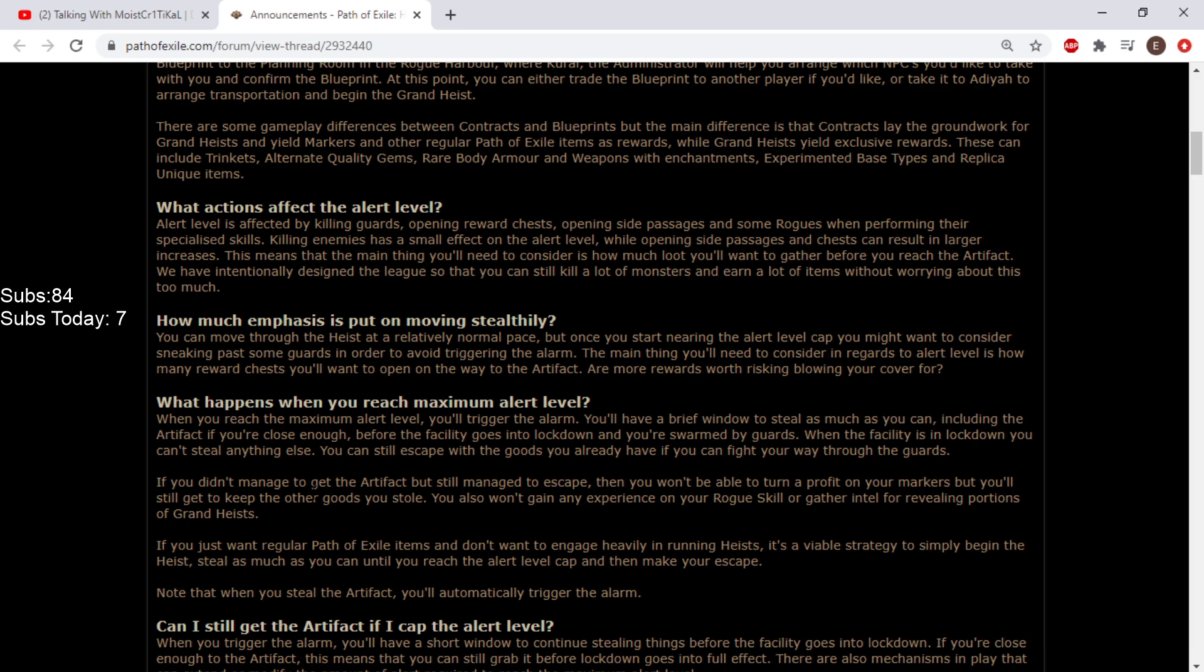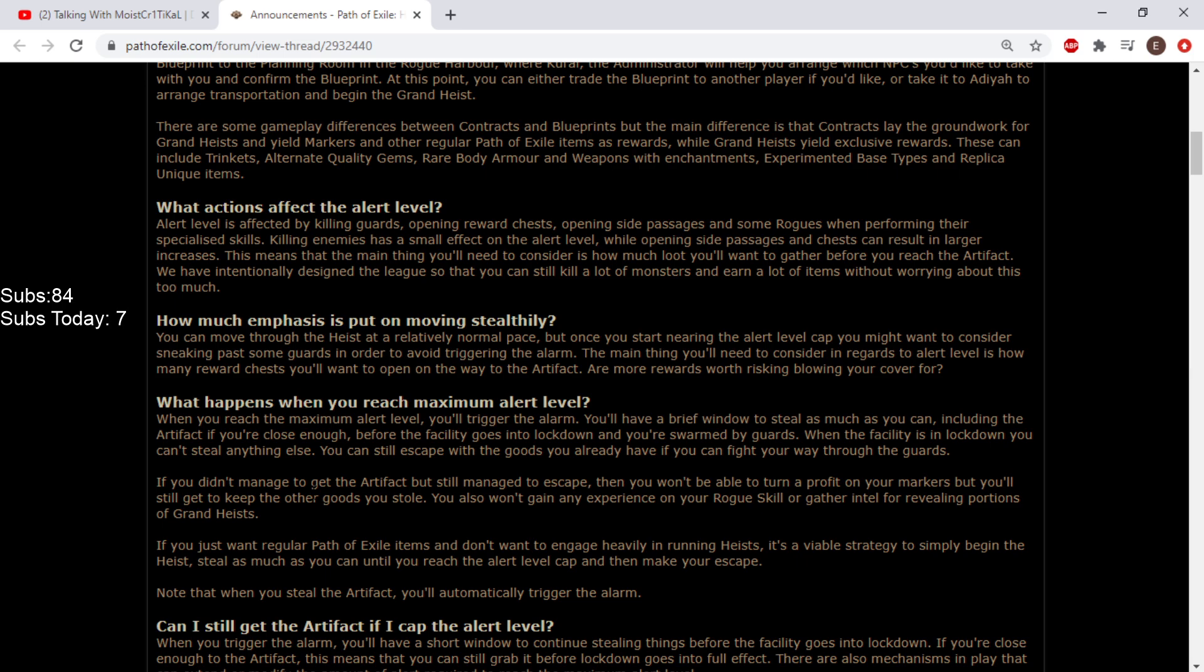If you just want regular Path of Exile items and don't want to engage heavily in running heists, it's viable to simply begin the heist, steal as much as you can until you reach the alert level cap, and then make your escape. That's really cool! You wouldn't have to worry about the mechanic, just going in and killing shit and looting.